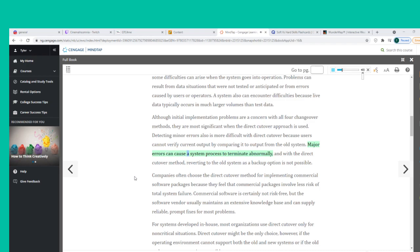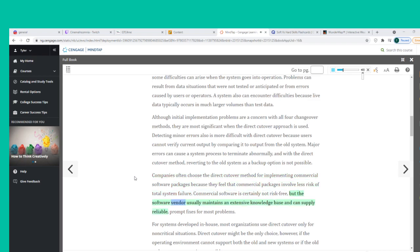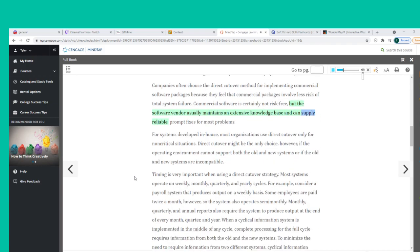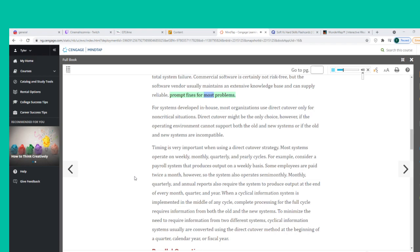Major errors can cause a system process to terminate abnormally, and with direct cutover, reverting to the old system as a backup is not possible. Companies often choose direct cutover for implementing commercial software packages because commercial packages involve less risk of total system failure. For systems developed in-house, most organizations use direct cutover only for non-critical situations. Direct cutover might be the only choice if the operating environment cannot support both the old and new systems or if they are incompatible.